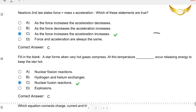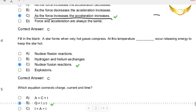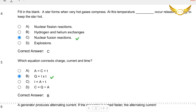Coming to the thirteenth question: Newton's second law states force is equal to mass into acceleration. Which of these statements are true? As the force increases, acceleration increases — and the force and acceleration are always the same? Well, it is because force and acceleration are directly proportional and not inversely proportional. So if the force increases, the acceleration will also increase, and C is the right answer.